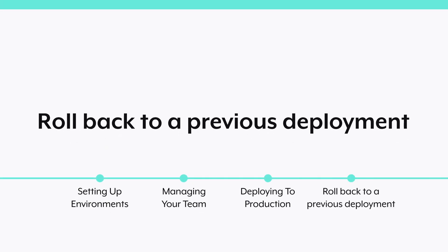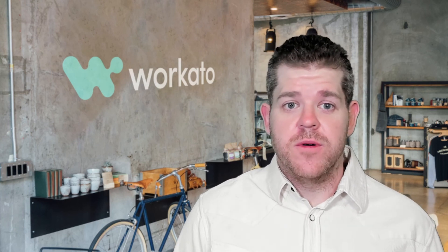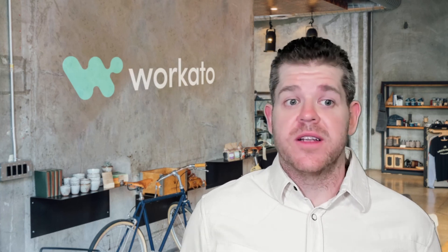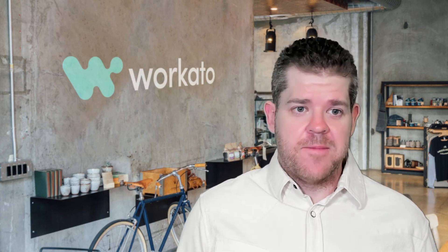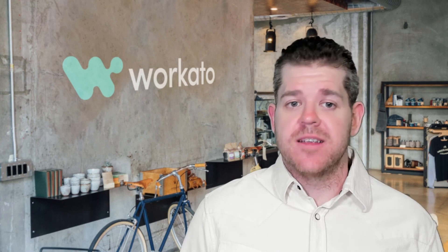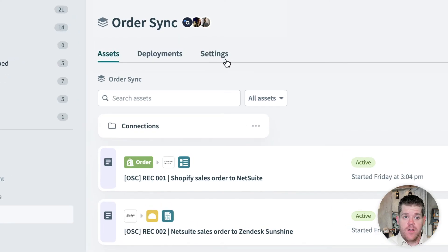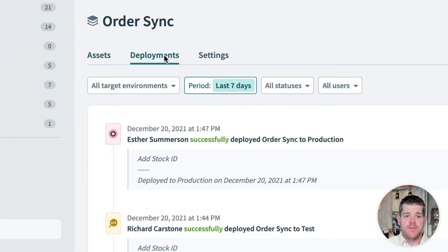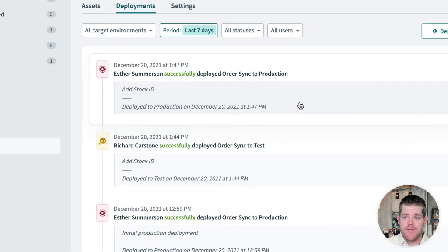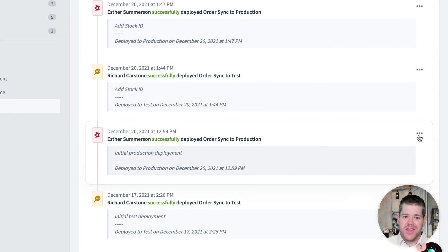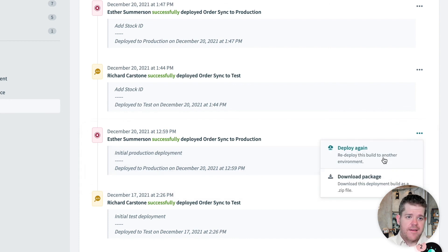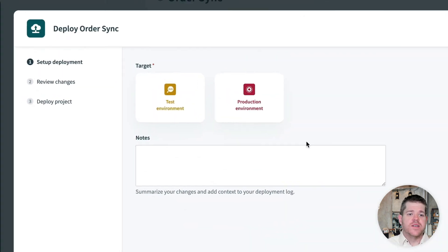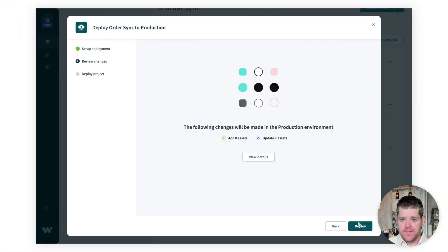One last thing, sometimes even with all the testing and QA that we do, it's still possible to miss something. What happens if we deploy a change to production and we break something? Don't panic. At any time, we can easily roll back to a previous deployment that we know is safe. All we have to do is navigate to the deployments tab again and find that safe deployment. This is a time when you're glad that you wrote some helpful notes. All I have to do is select deploy again and follow the wizard again, and we're back to the previous version of the project.